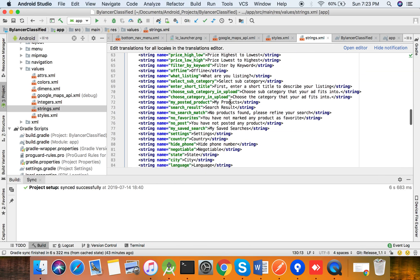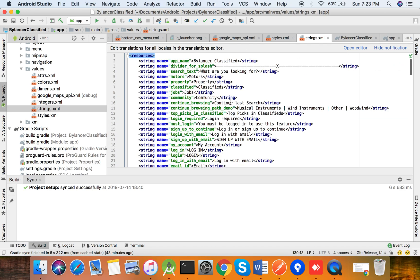You can see all the strings here, but the most important part is: if you change anything here, the language pack matters. Suppose you are changing the language from English to French — if it does not match with the existing language pack on the server, it will still only show you English.